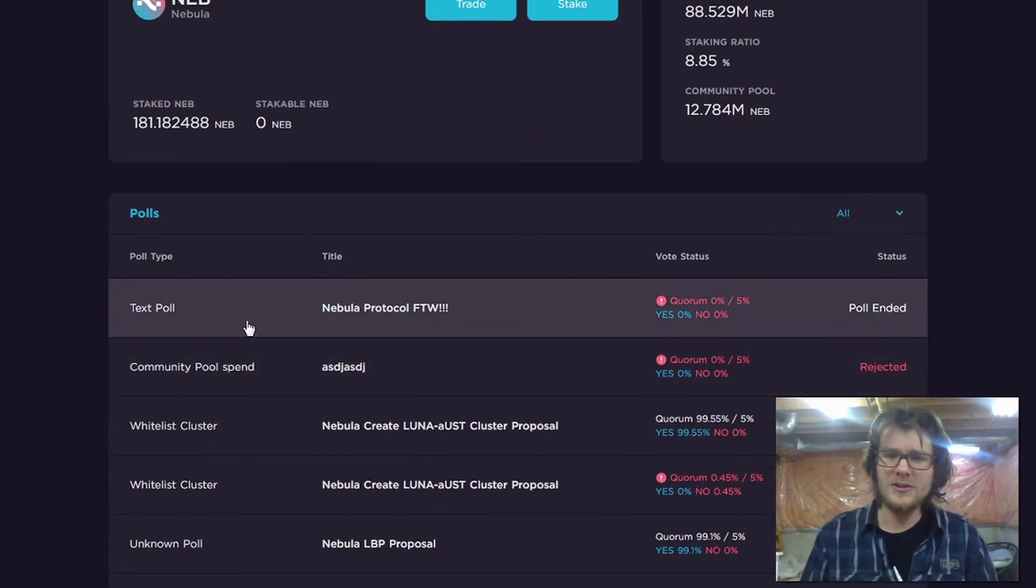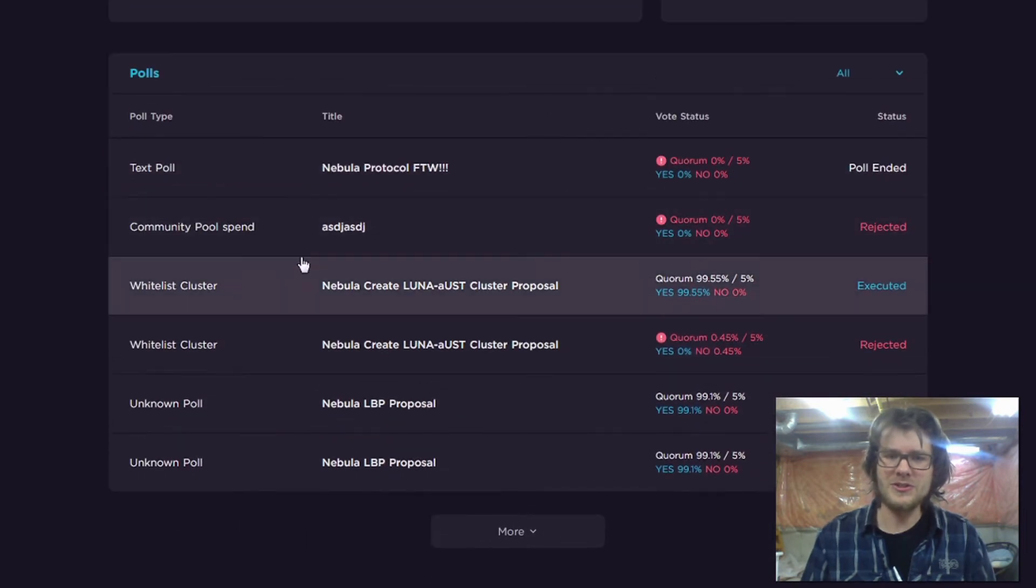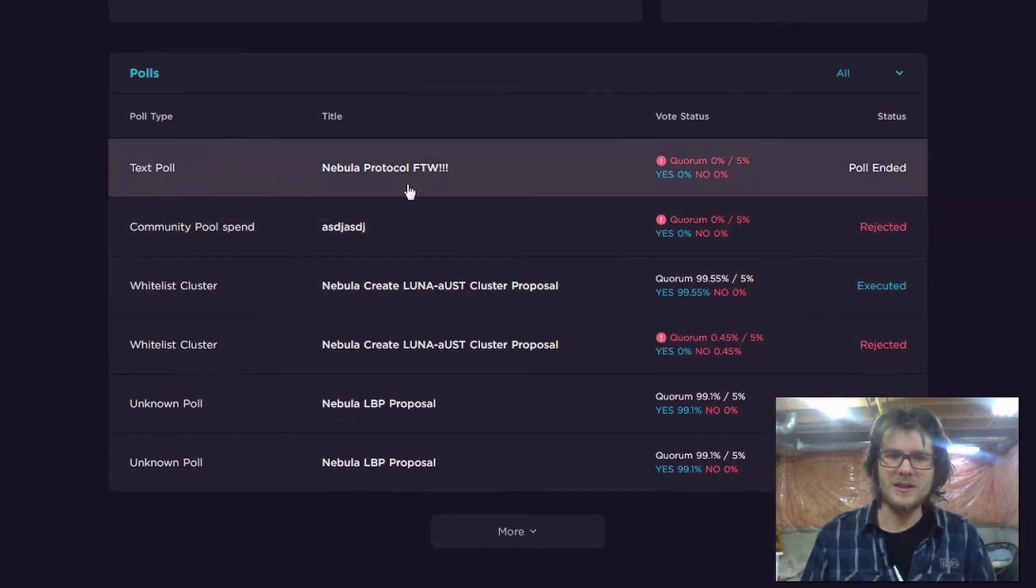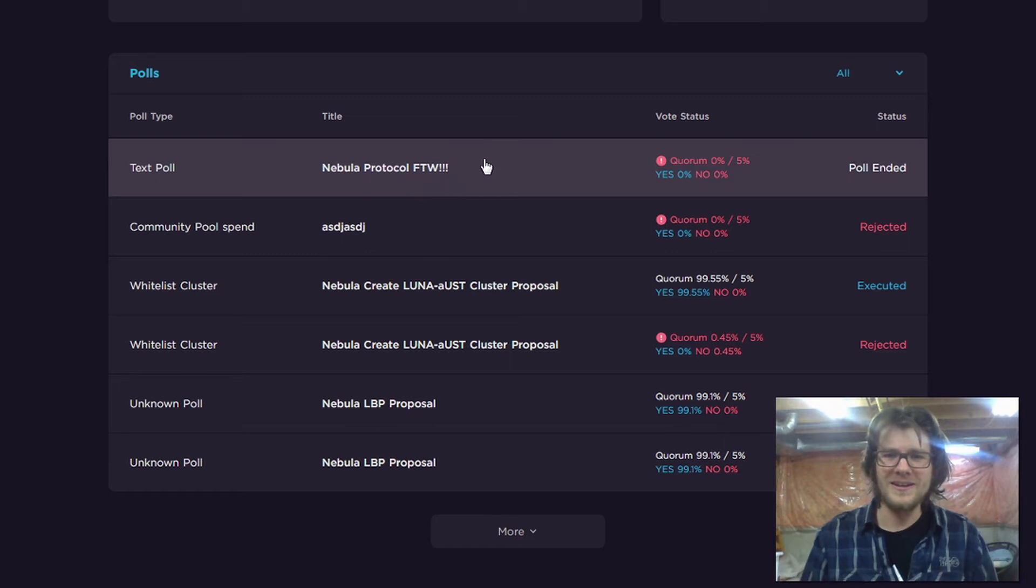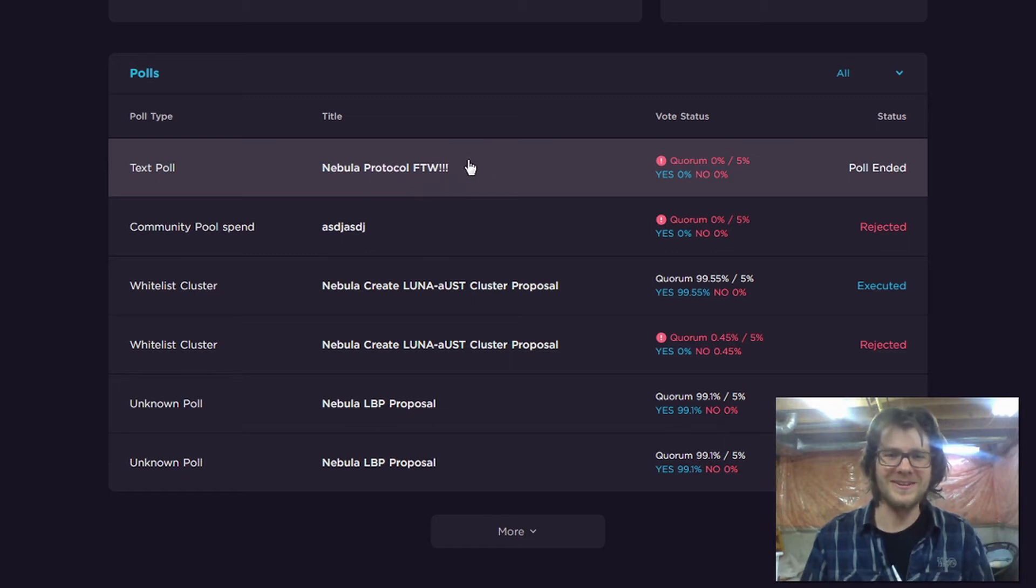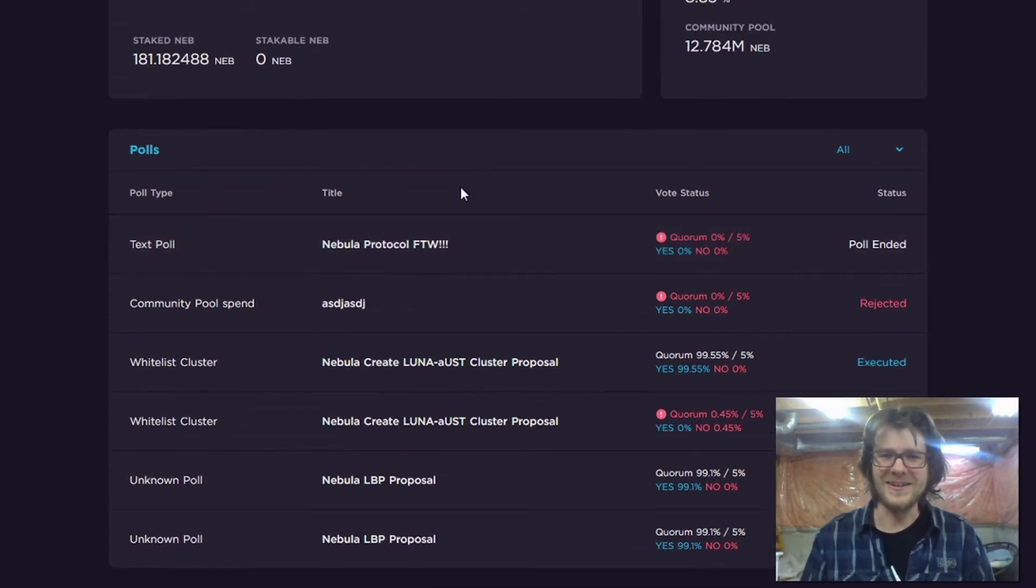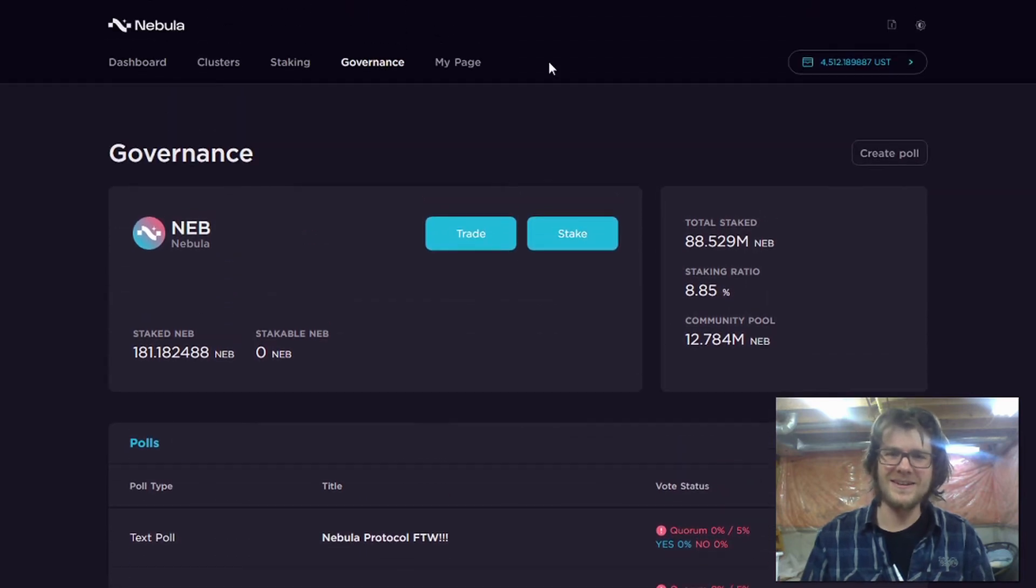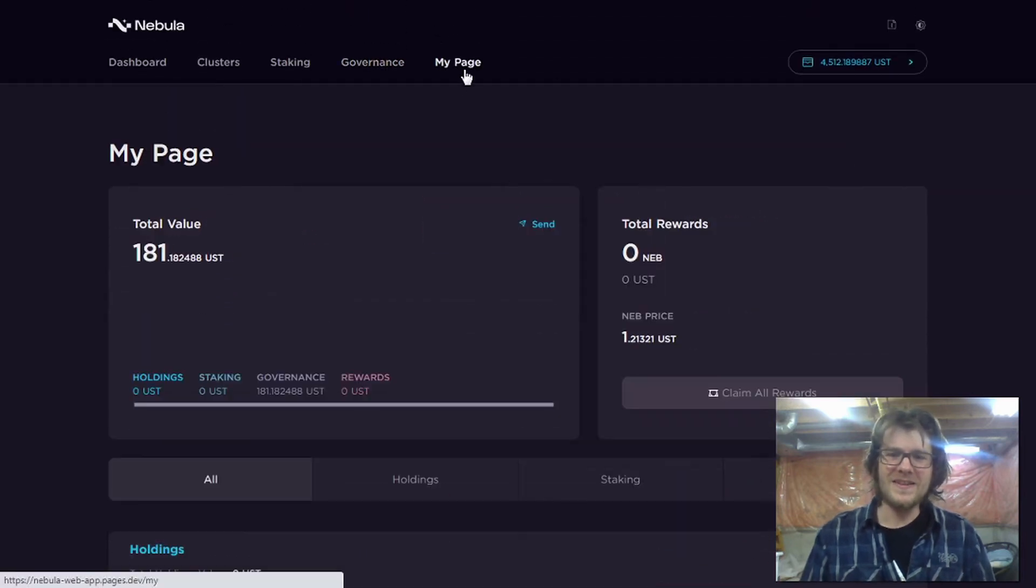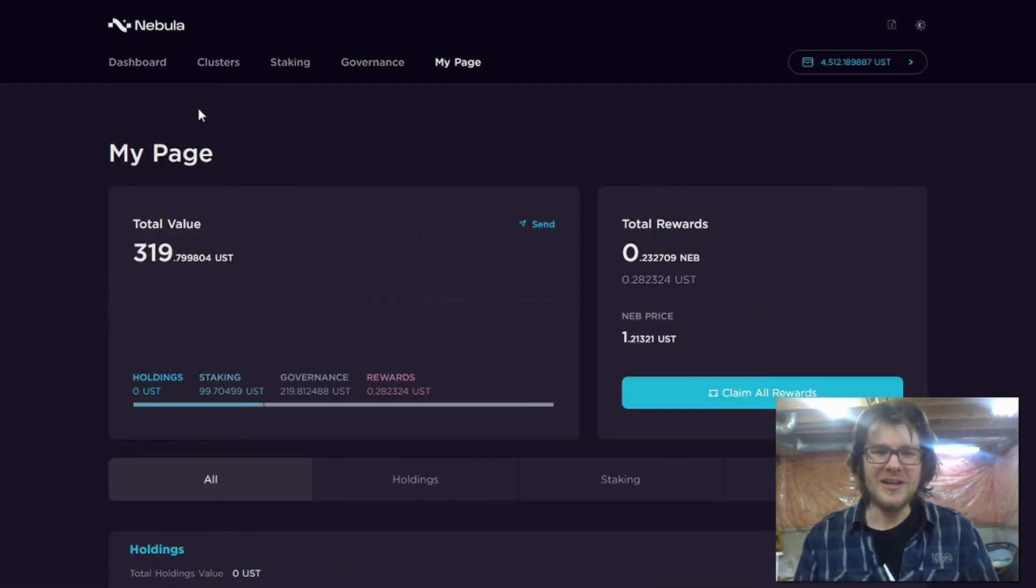So we've got governance. You can see the total staked staking ratio. You can see the propositions here. I made one the other day, Nebula protocol for the win. Nobody voted for it though. That's okay. It's just the testnet.